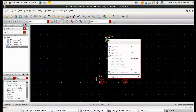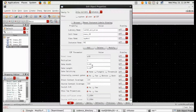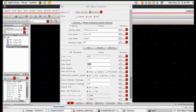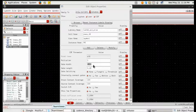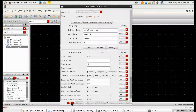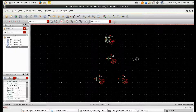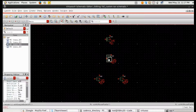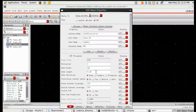You can change the properties by clicking 'Q' or by right-clicking and going to properties. For PMOS, set the gate width to 12 and gate length to 1, then click Apply and OK.